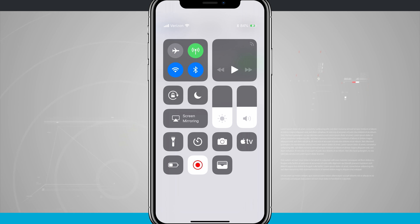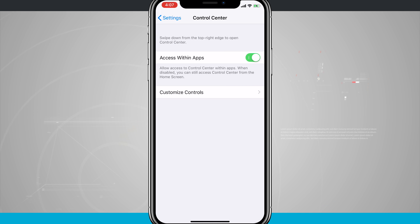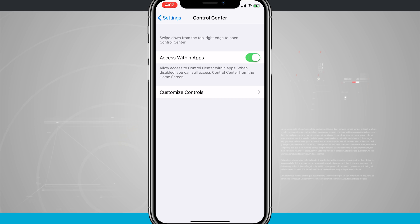Whether that be our settings, our messages, Facebook, Instagram, Twitter, whatever app you have open, if you have access within apps enabled you'll be able to swipe down and access control center within applications.